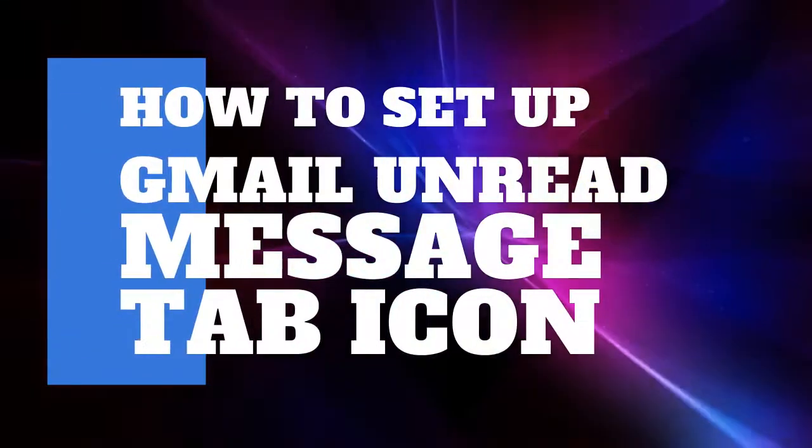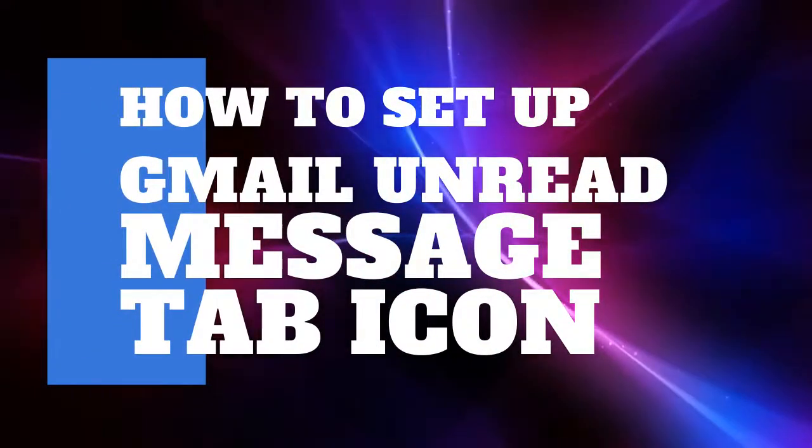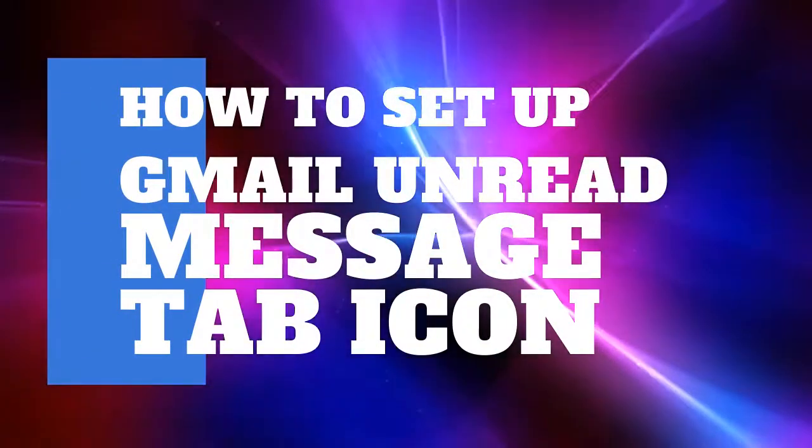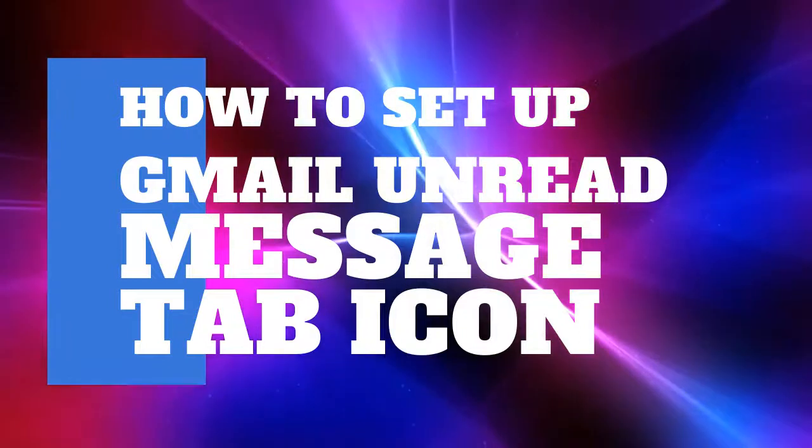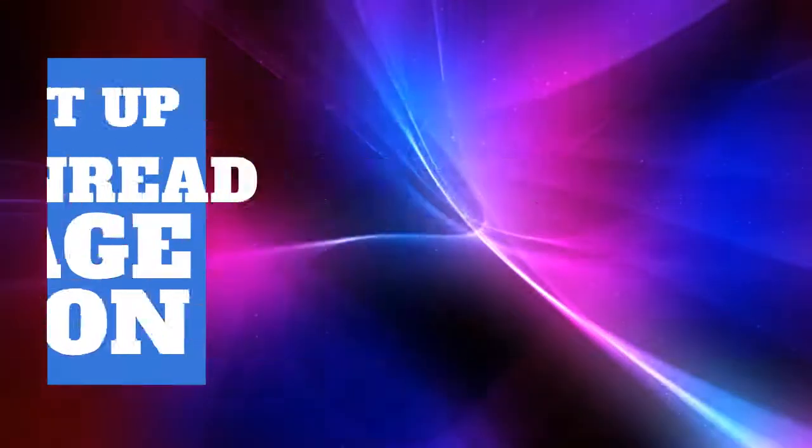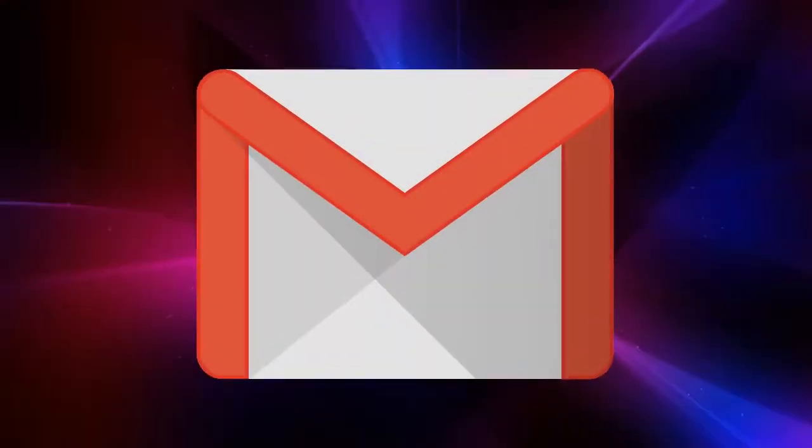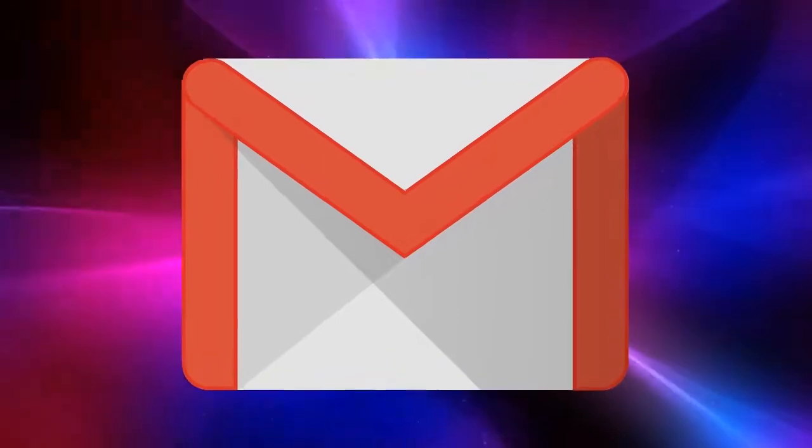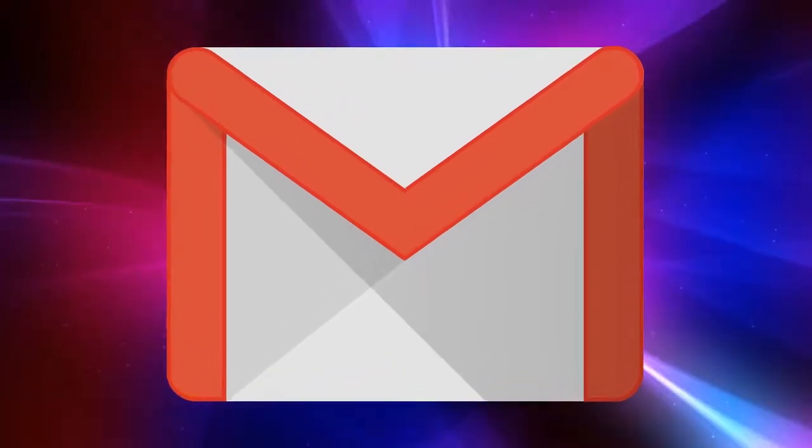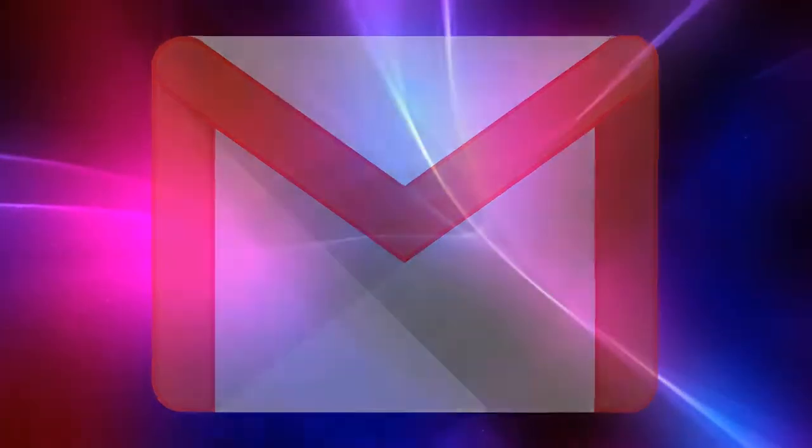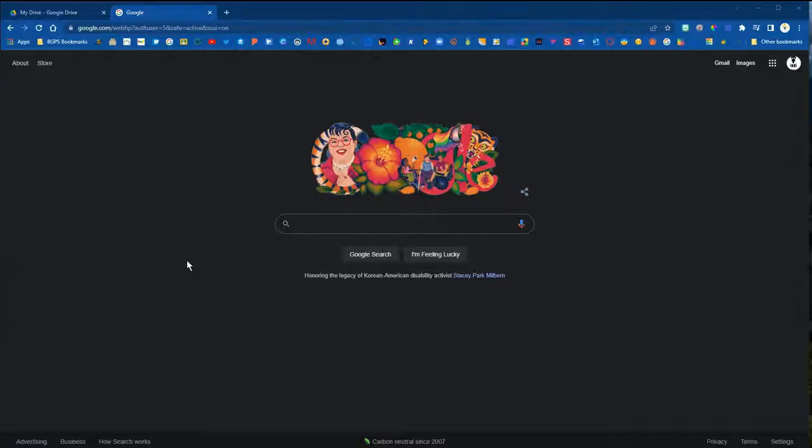In this video we are going to show how to set up the Gmail unread message icon in the tab header in Google Chrome. So first you'll need to log in to Google and access Gmail.